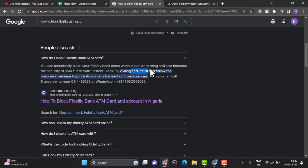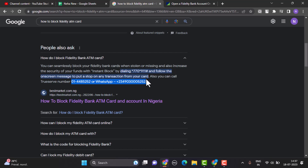However, if this is not convenient, you can also contact the customer team through a phone call or on WhatsApp on this toll-free number. After that, to verify your identity, you'll be asked to provide some additional information, and then you'll be able to block your ATM card of Fidelity Bank.